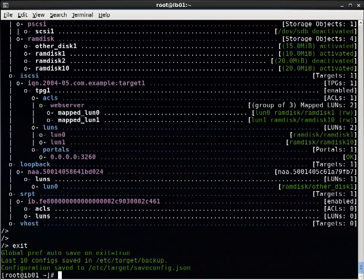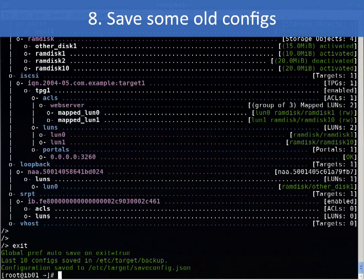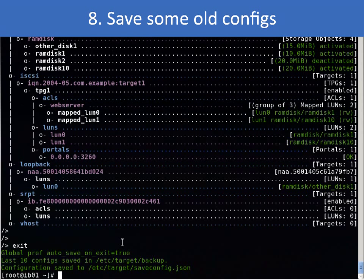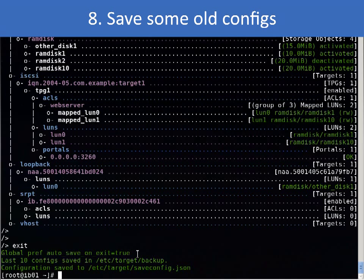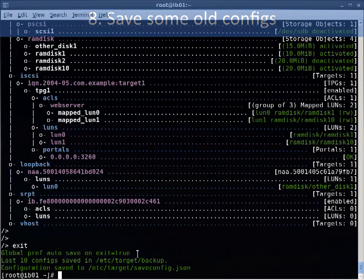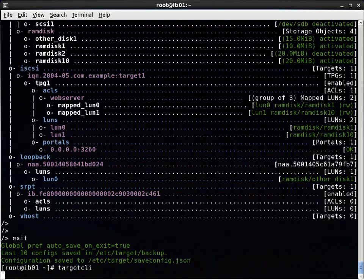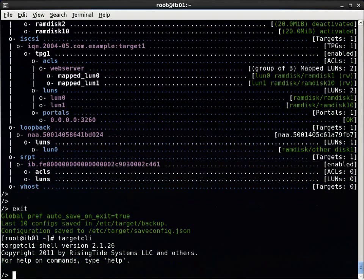Next, we now save 10 previous configs in Etsy target backup. We wanted to save old configs to make autosave safer, but beyond a certain point they're useless, so we just saved 10. You can disable autosave on exit if you find it annoying.